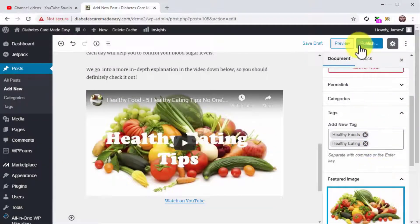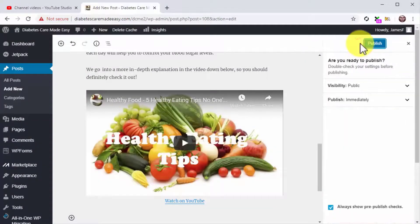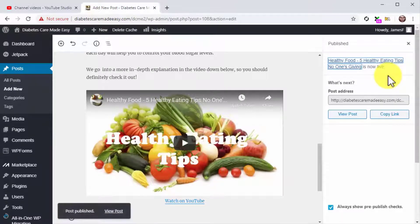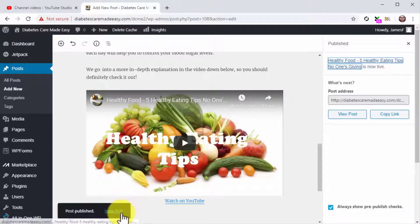Publishing your post. Now that you are all said and done, click on the Publish button and confirm — and that's it. You can always repurpose your YouTube videos for your website this way, which will help you create backlinks for your YouTube video and add more content for your website.